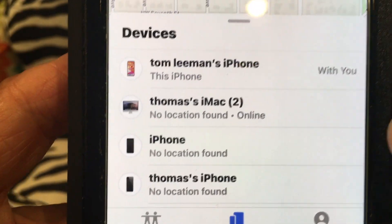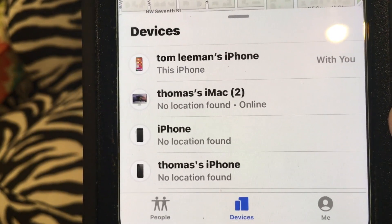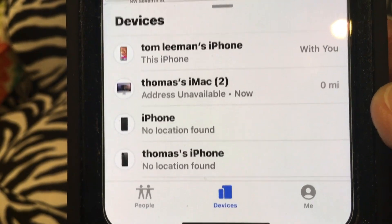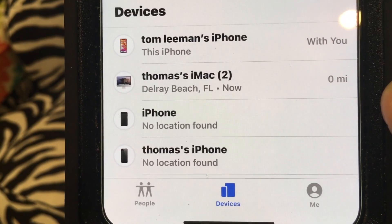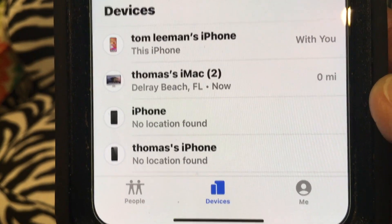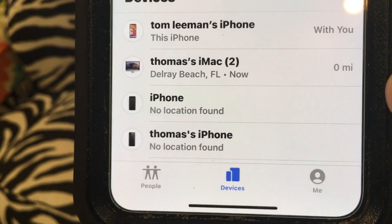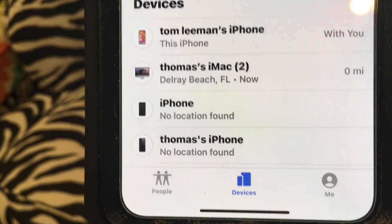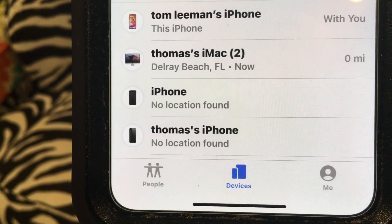So anyway, it shows my phone — I've got my phone in my hand. There it is, there's a location for that. Then there's no location found, no location found for a couple others.